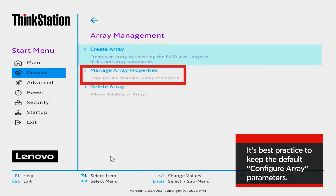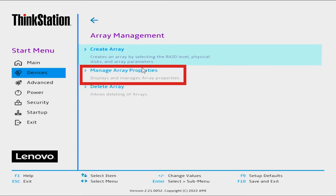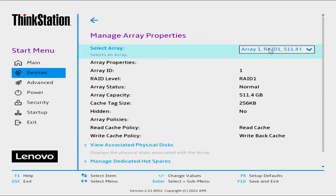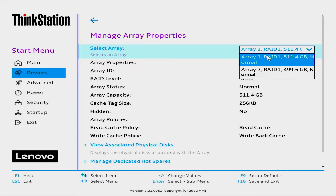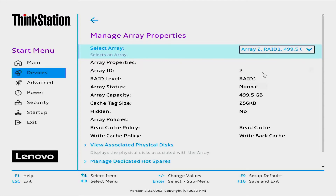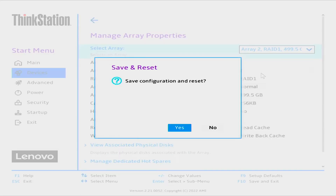Select Manage Array Properties. Select Array. Select the array just created. Press F10 to save and exit. Yes is the default. Select Enter to reboot.